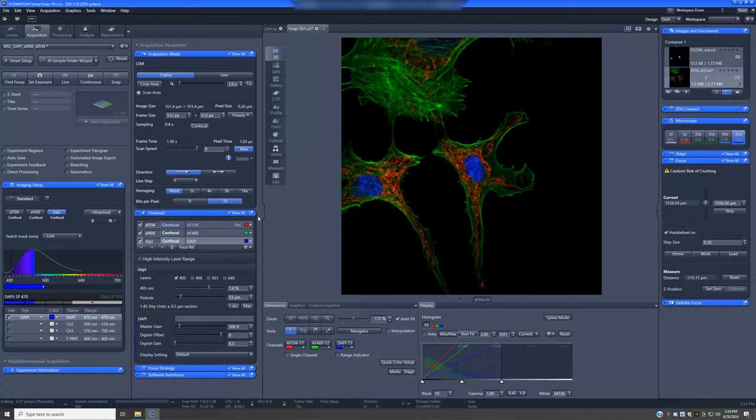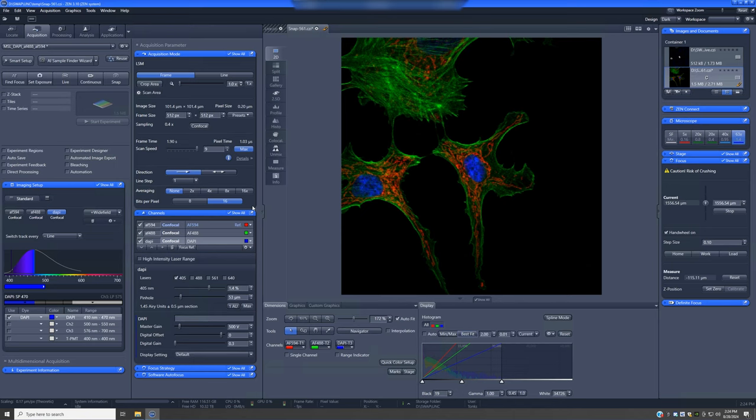Once you have adjusted the channel-specific parameters down here, there are other things in this acquisition mode that you can do to improve the quality of your images. Contrast-related settings are on this part of the panel, and resolution settings are on this part of the panel. So let's talk about contrast first.